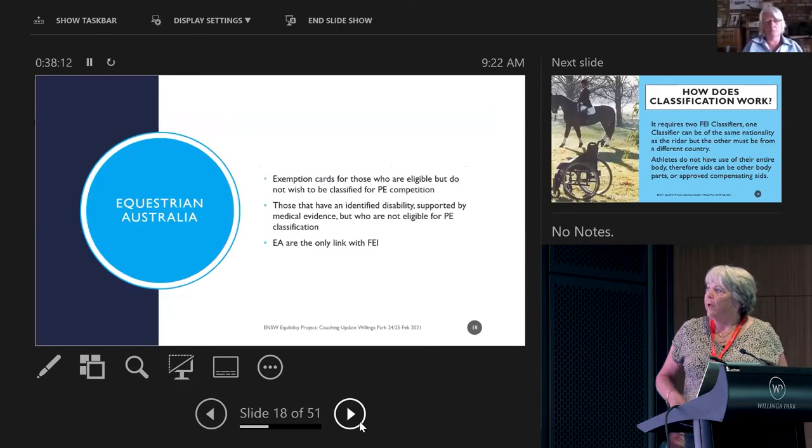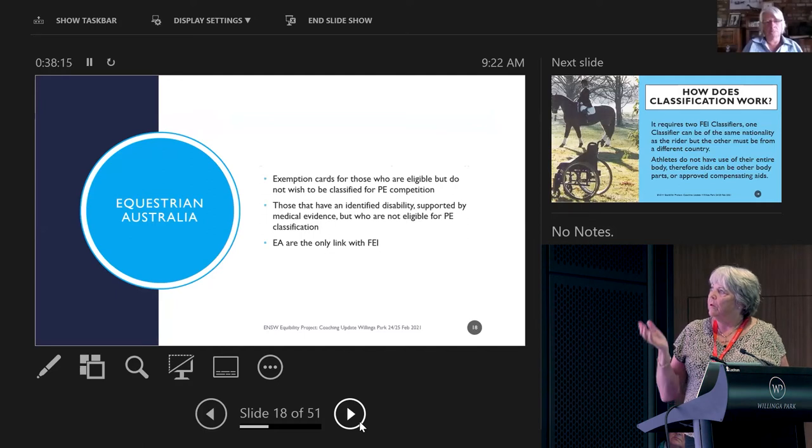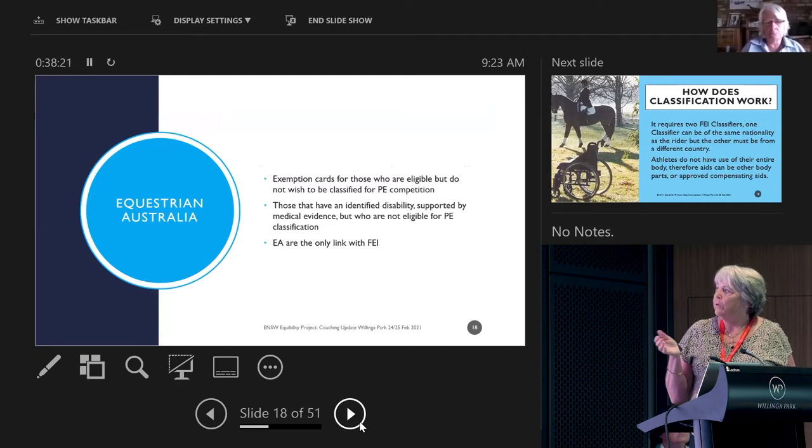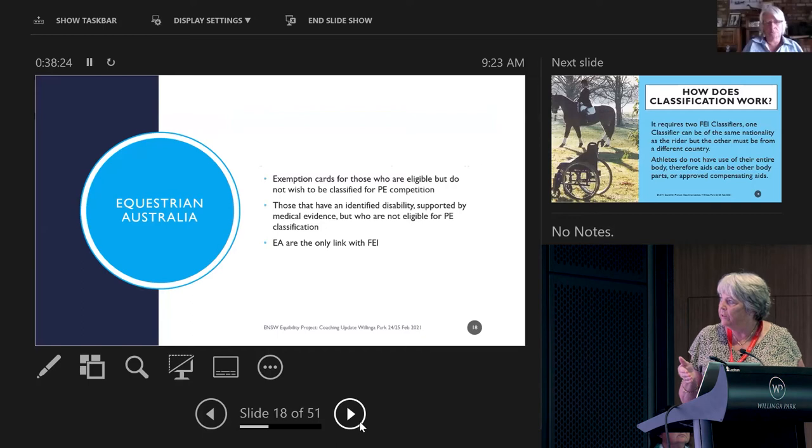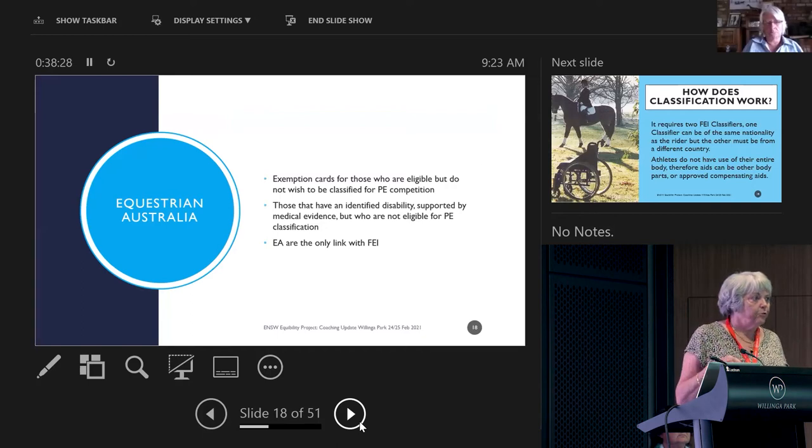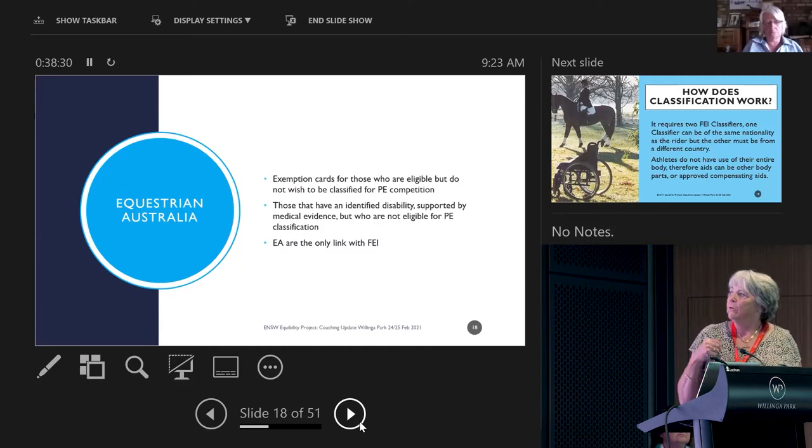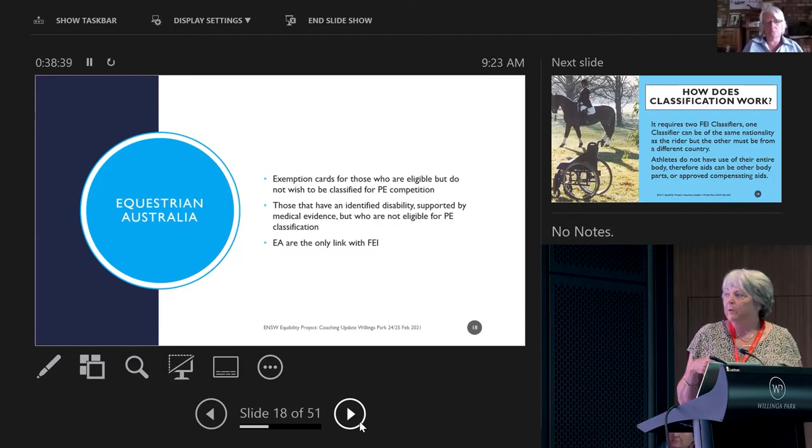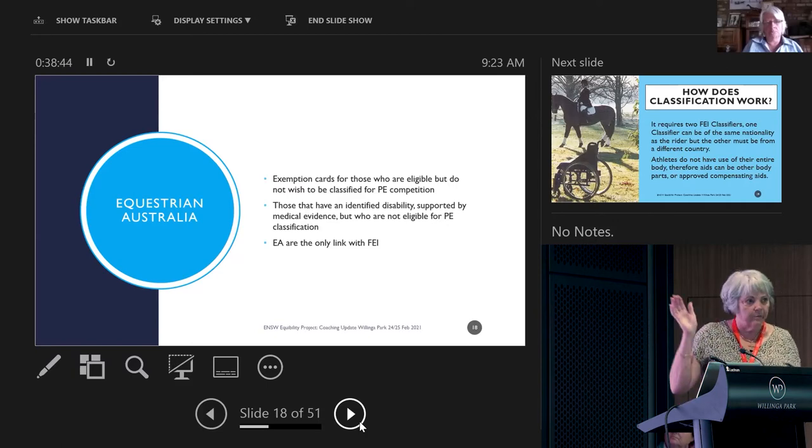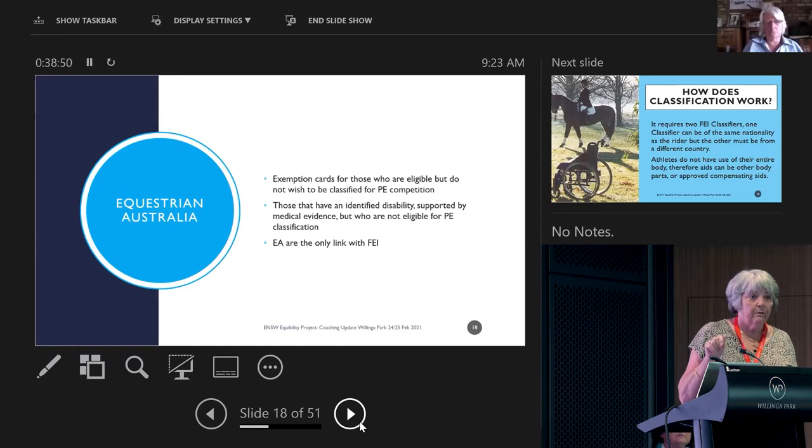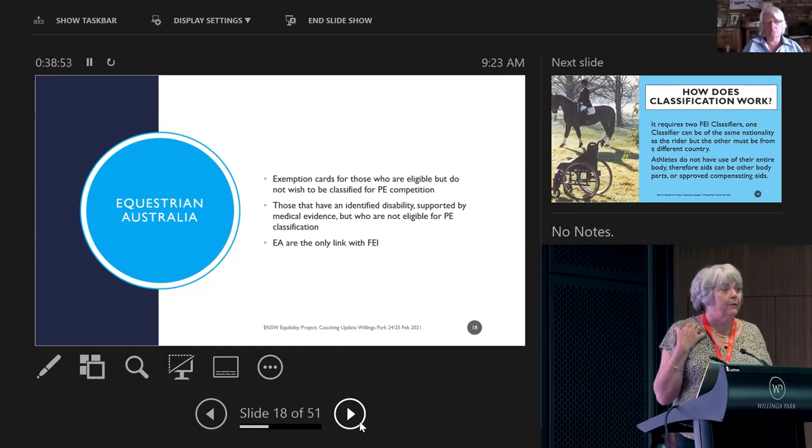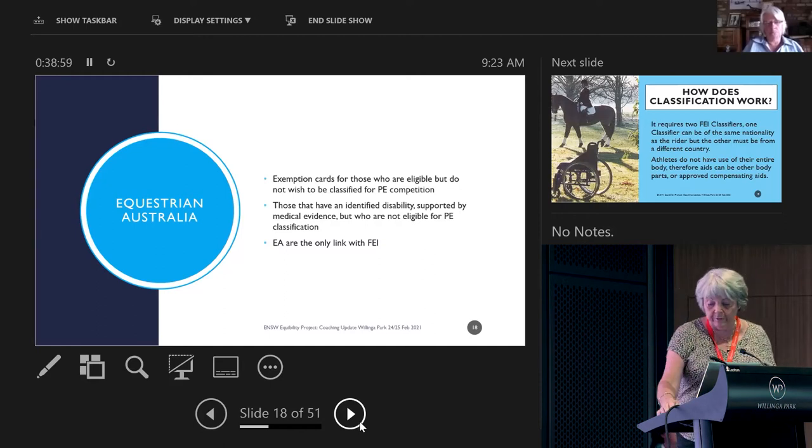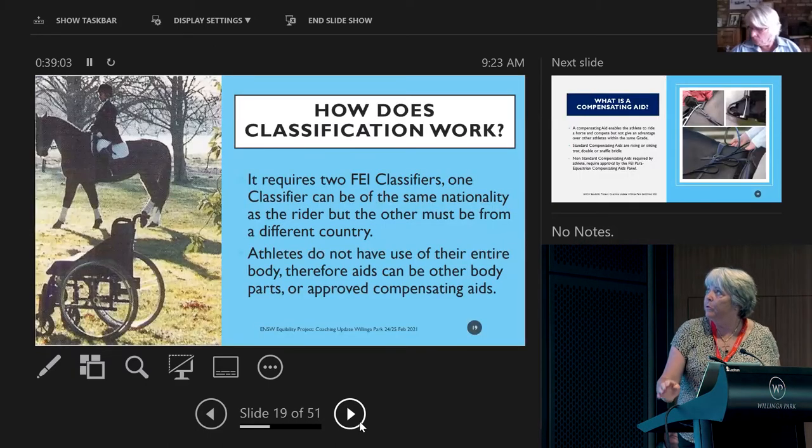Also, at our access are these exemption cards. You don't have to be classified to get these exemption cards, but classification allows you to use some compensatory aids. With these exemption cards you can ride in able-bodied competition. In para you can ride in a snaffle bridle or double bridle - it's your choice. That facility would go through so you could ride in able-bodied classes using that.